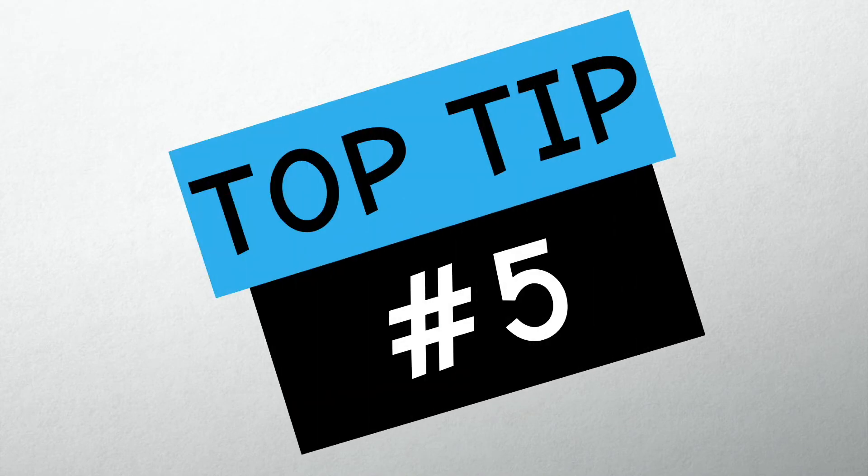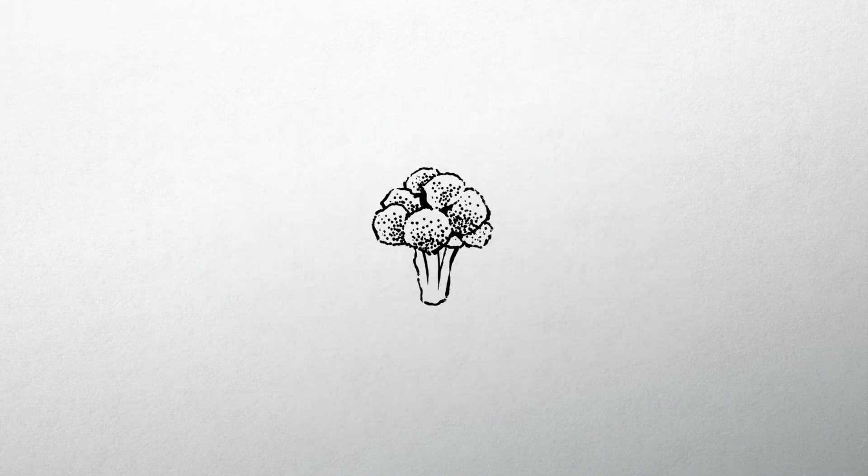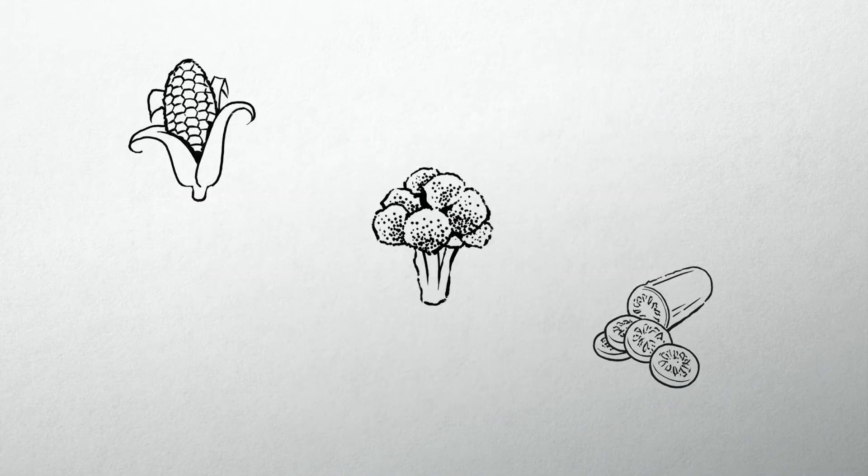Tip number five, get your five a day. Lots of fruit, veg and water can help boost your mood and improve your health.